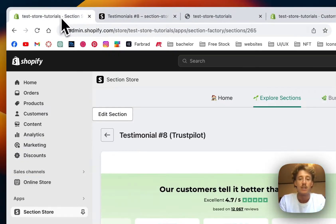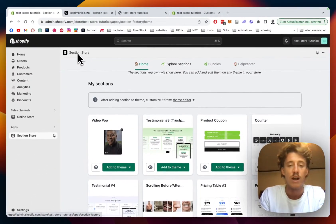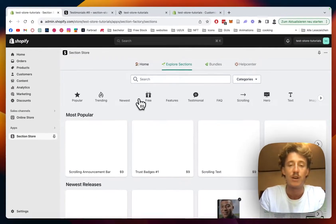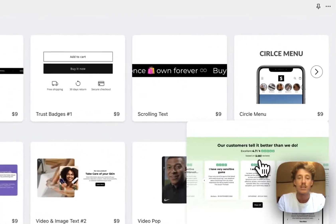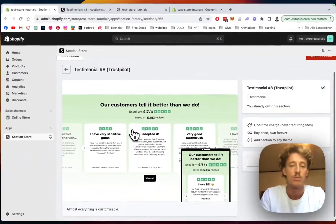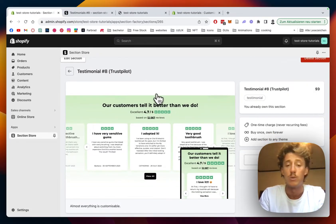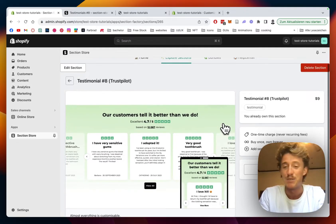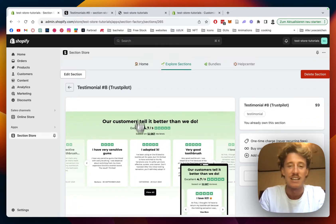First thing you have to do is head on over to the Shopify App Store and get the Section Store app if you haven't done so already. Then you have to click on 'Explore Sections' where you can either find the section with the help of our search bar or simply find it under our newest sections. The app itself is completely free, but this is one of our premium sections so it does come with a small fee of nine dollars. If you buy it once, you own it forever — there are no hidden subscription fees, you won't need a developer, and it will save you a lot of time and money.